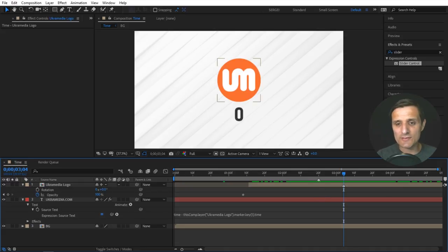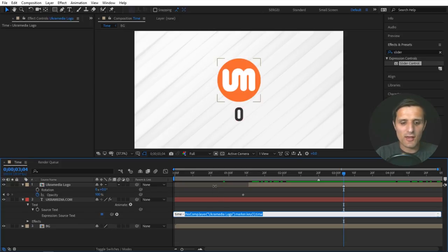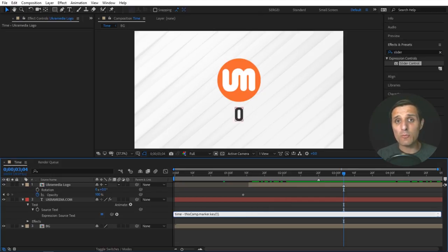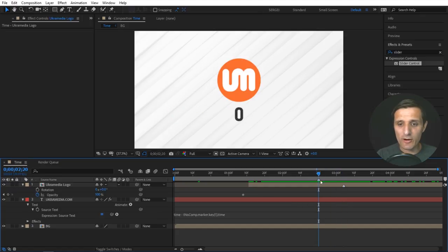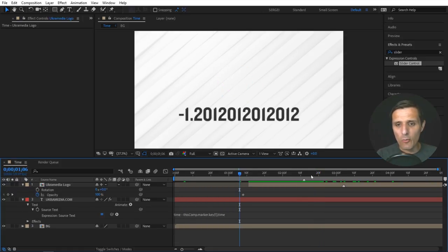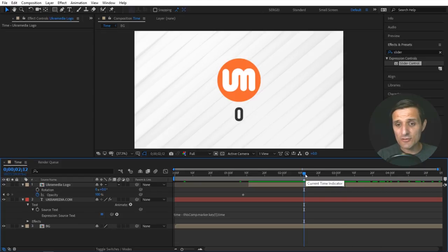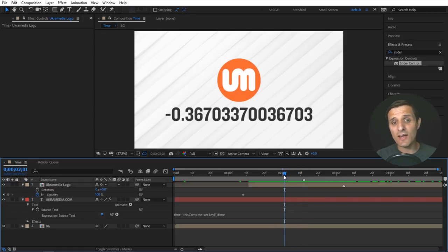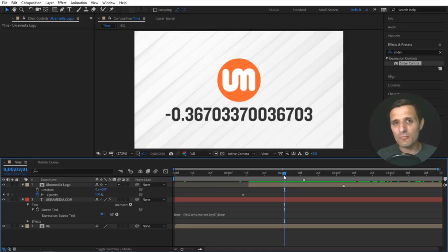The same idea applies for a composition marker. I'm going to select this path, and this time I'll say thisComp — so the composition we're in — then marker.key. We have to be specific which marker we want; there's only one, so I'll say index one. Then we want the time property from that marker, because that marker has many properties. Now wherever the marker is, that's where the origin of our time is going to be. One thing you'll notice is that going to the right increases the value, but if you cross zero and go to the left, it goes into the negatives. Sometimes you want that, but most of the time you want it to be zero all the way up to the marker and then start counting up.